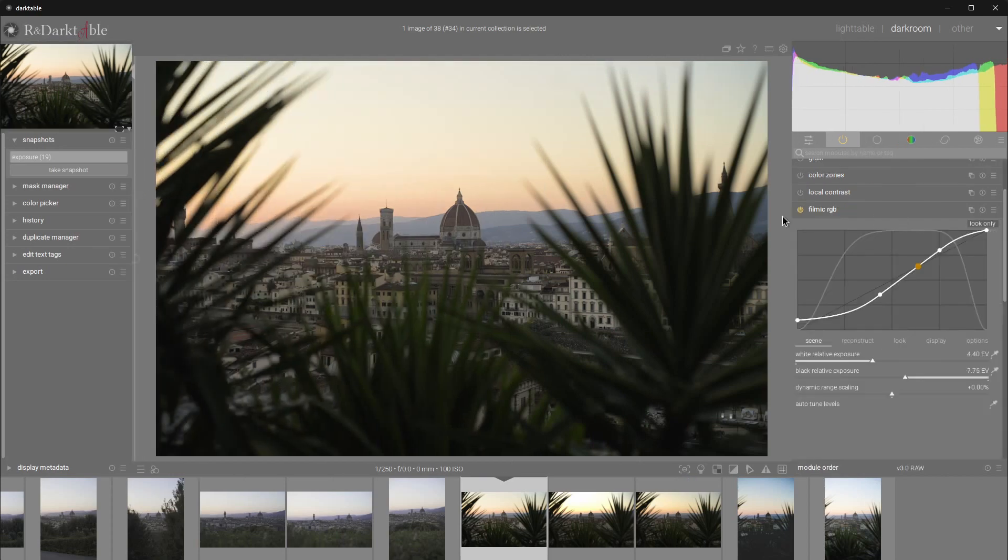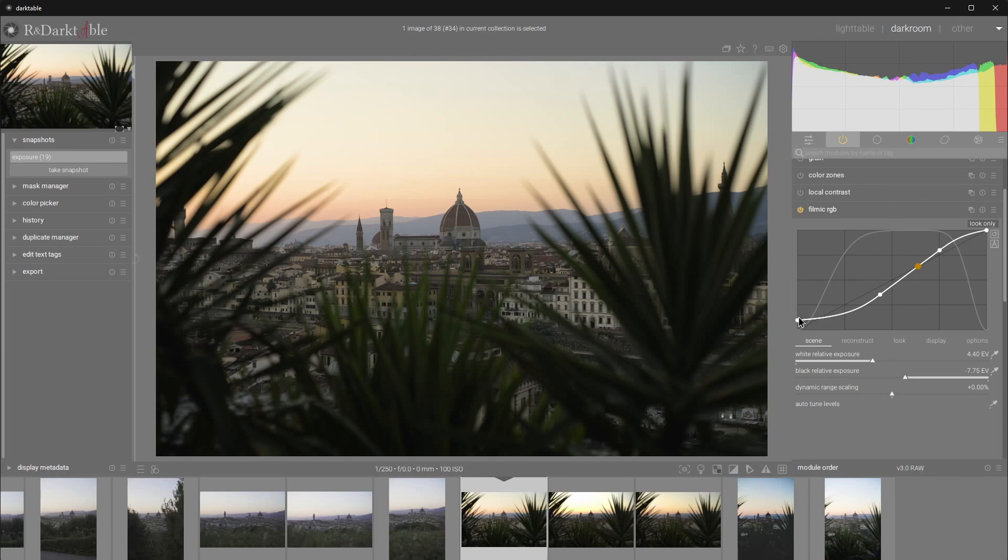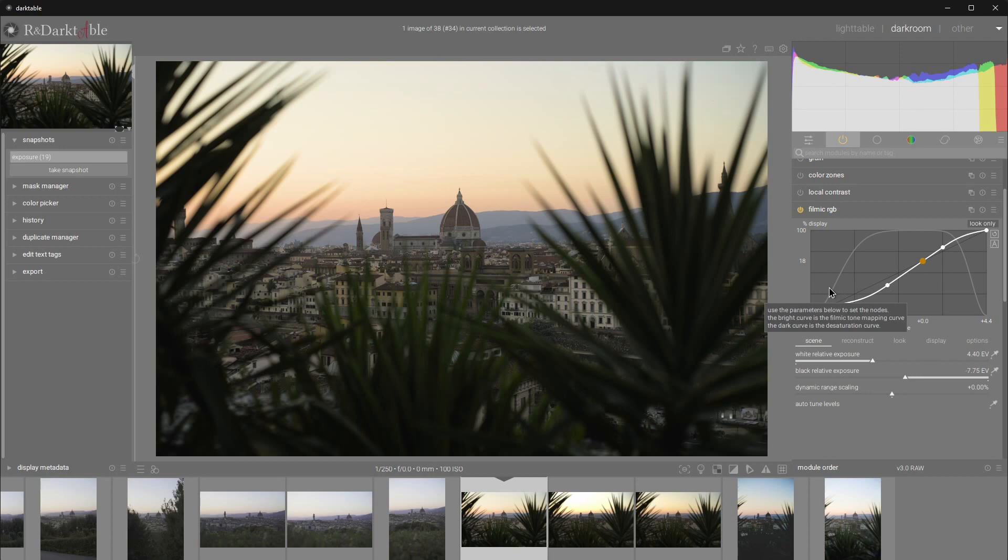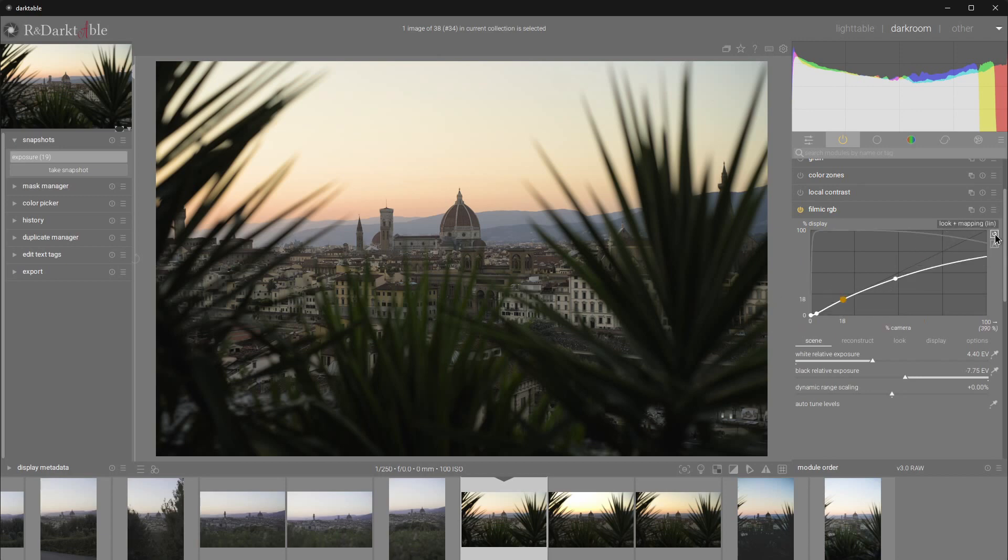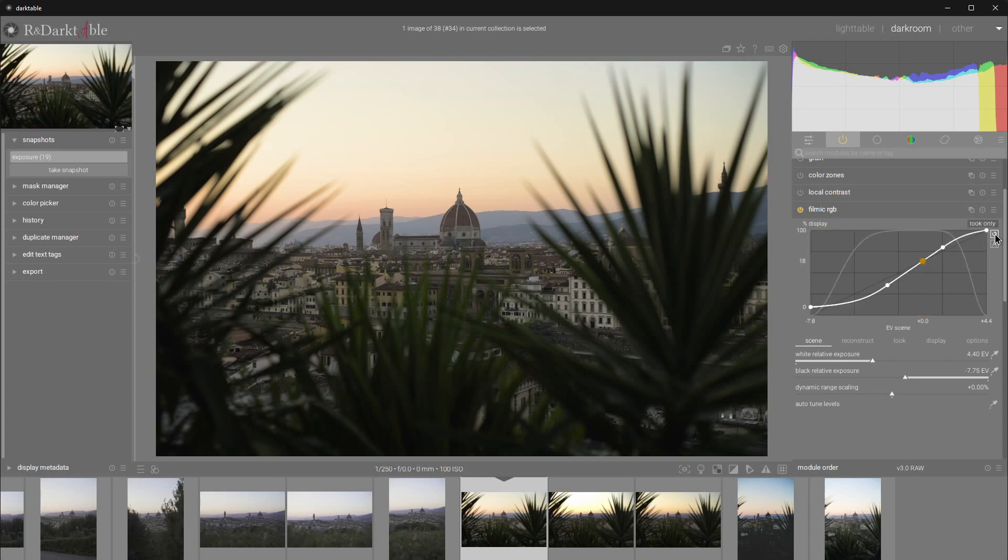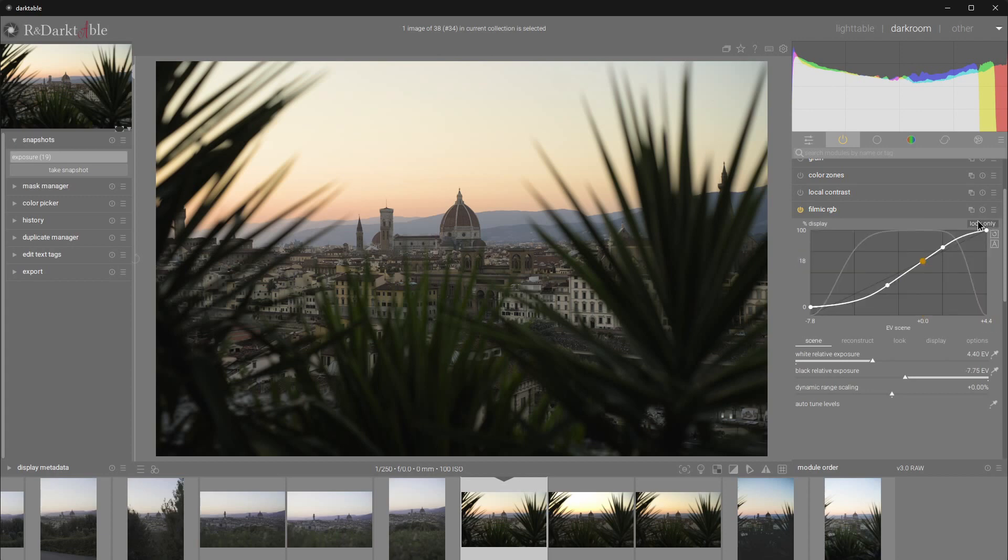First of all, let's get familiar with Filmic RGB. There are a few buttons that will help us better understand how it all works. The A button turns the axis labels on. That helps us immensely. And the rotate button switches between different modes of graphs that show us what Filmic RGB is doing. Let's settle on the first one that's called Look Only. That's what we care about the most right now.